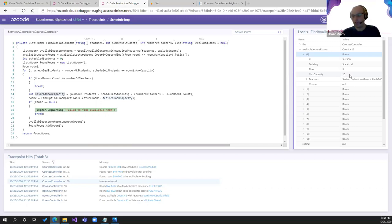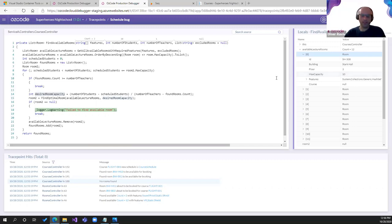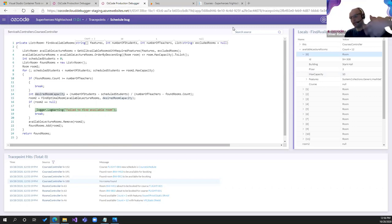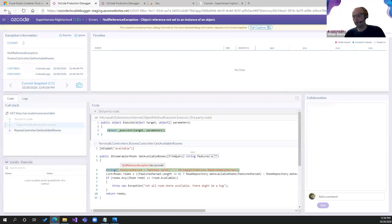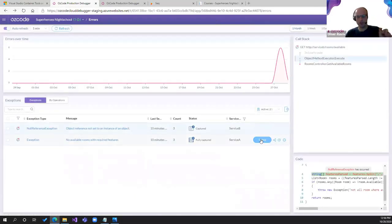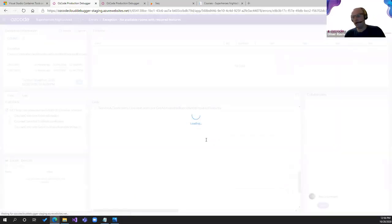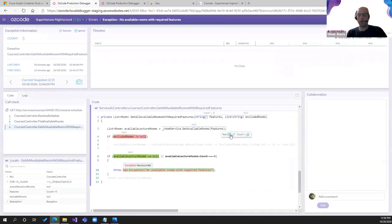Even if you don't solve the bug yourself, because the Oscode Production Debugger runs in your web browser you can collaborate with colleagues. Using the deep links feature you can send a link to a particular trace point hit, and they'll go directly to that variable or that moment in time and see exactly what you're seeing — like collaborating on a GitHub pull request, but for debugging.